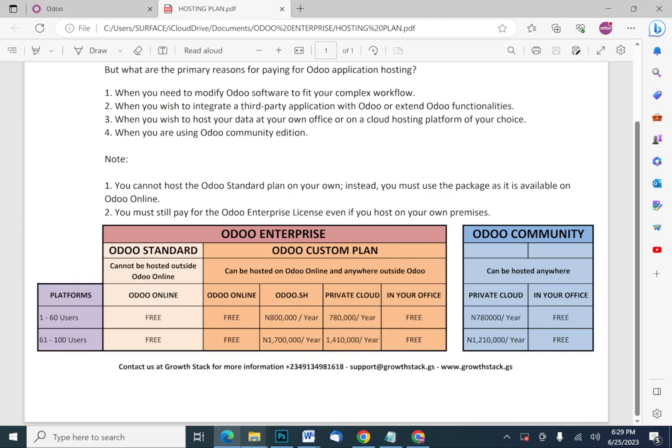If you are hosting Odoo on-premise in your own office, the hosting itself is free in the sense that Odoo doesn't charge a separate hosting fee. However, what you'll actually do is buy the server, pay for installation, and hire one or two server administrators to help maintain and look after the server at regular intervals. So it's 'free' from Odoo's side, but you have to buy the server yourself. In all of these Odoo Enterprise options, you have to pay for the license — whether hosting on-premise or on cloud, you must pay for the license.